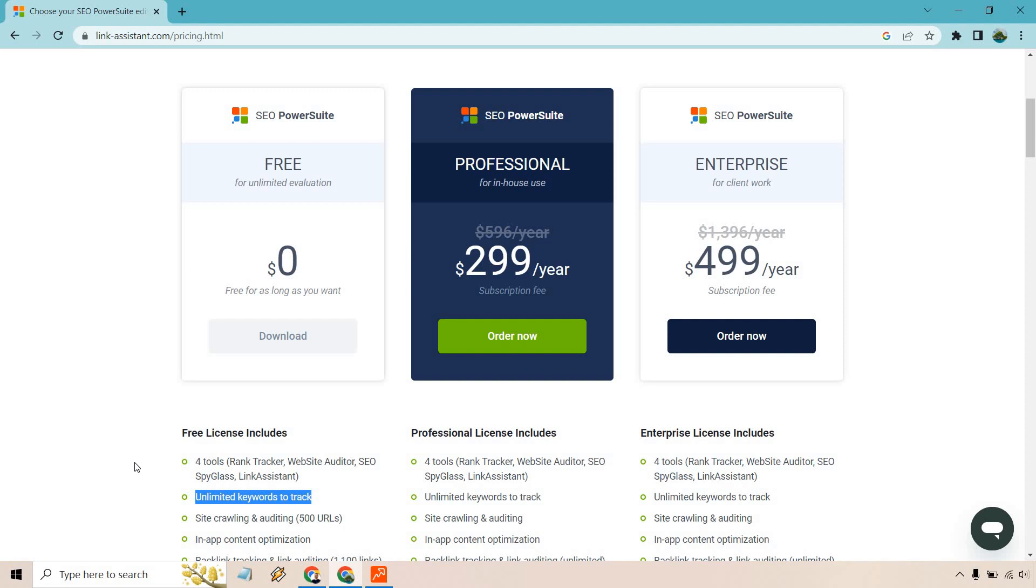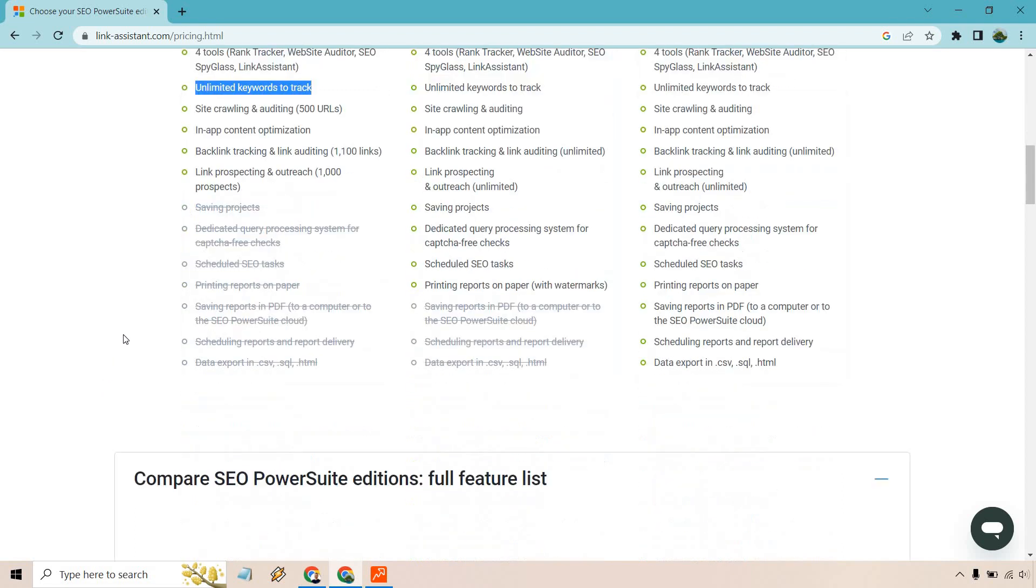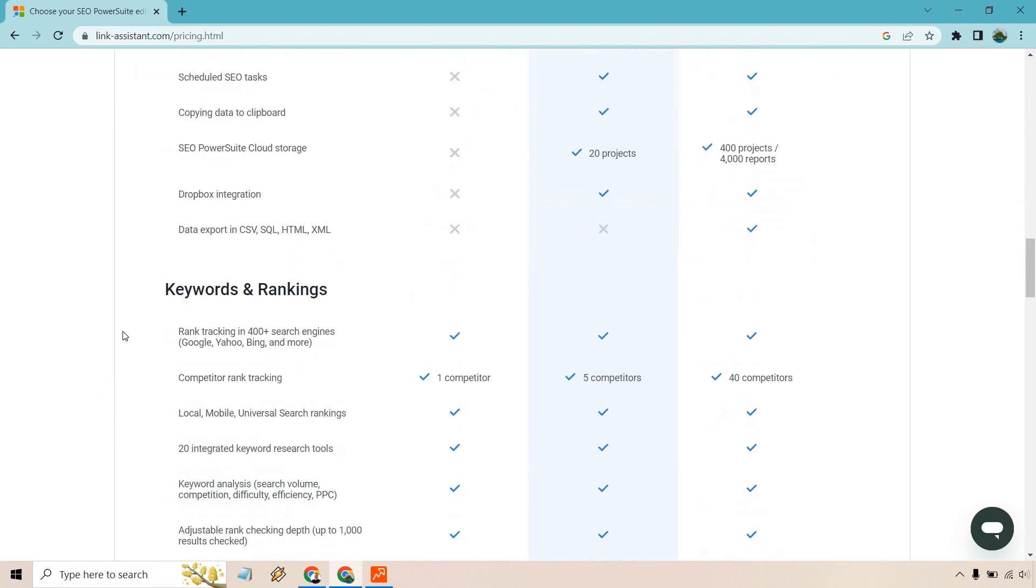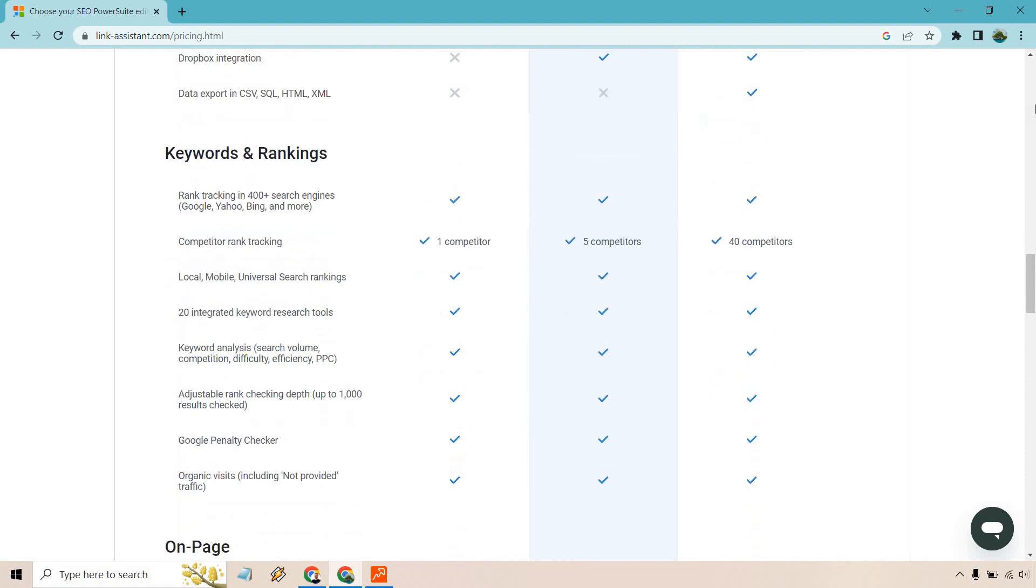So what that means for you is you can obviously add in more keywords, you can update them if needed like I talked about before. Maybe you get some backlinks in or maybe Google's dancing around, you really want to update and check it. It's not going to cost you extra money or credits to utilize that.